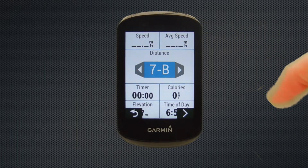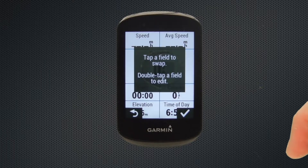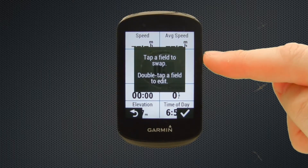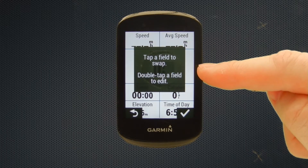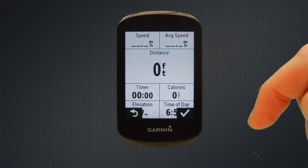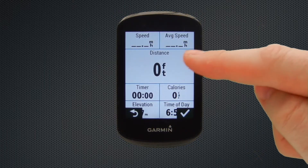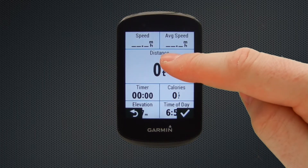Once we're happy with the layout we select the right-hand side arrow, and you can see that the screen says tap a field to swap or double tap a field to edit. So we're just going to change the data fields that we have and we'll start off with the one in the middle.